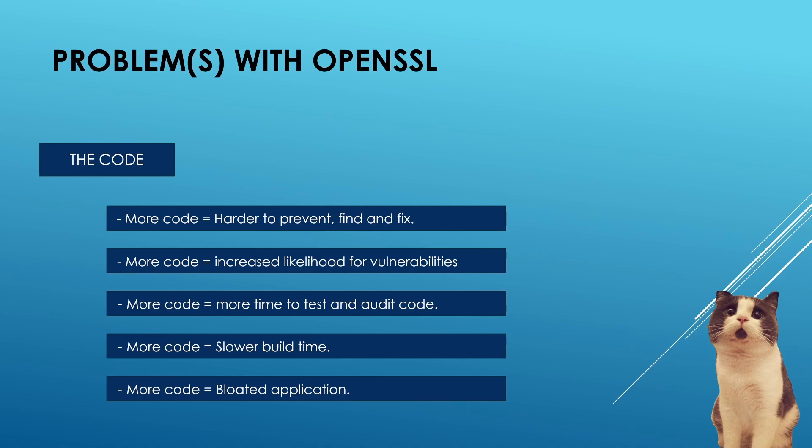There's also increased effort to test and audit that code. The likelihood for security vulnerabilities also increases and the application becomes bloated, it takes more time to build. Such is the case with OpenSSL.